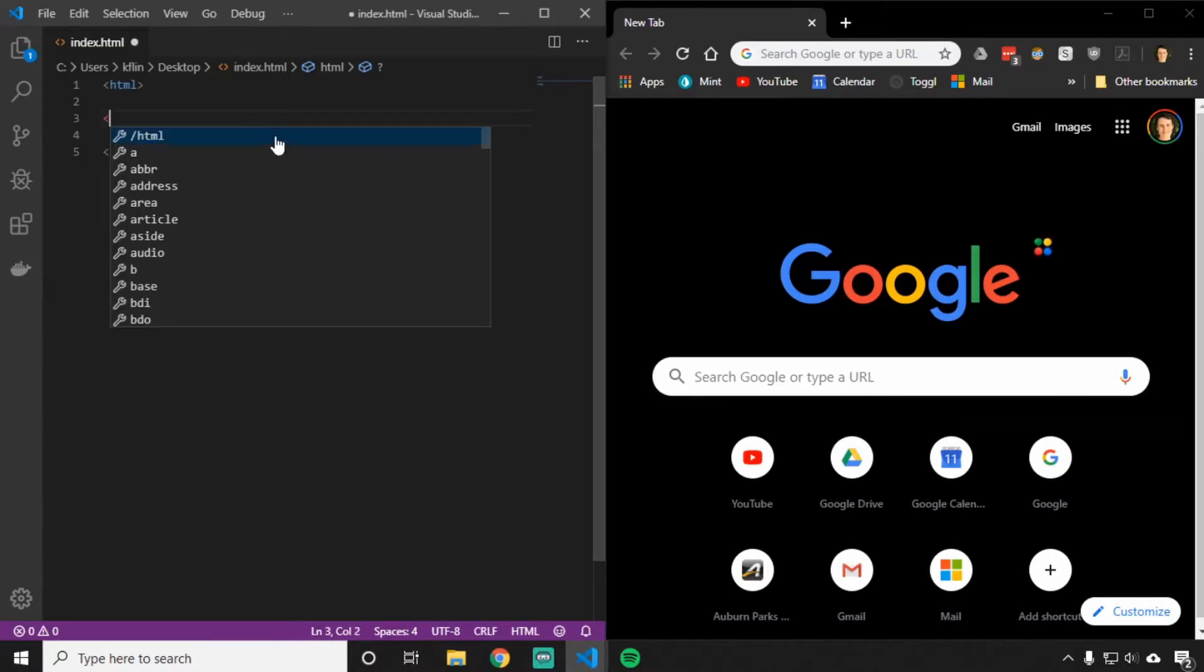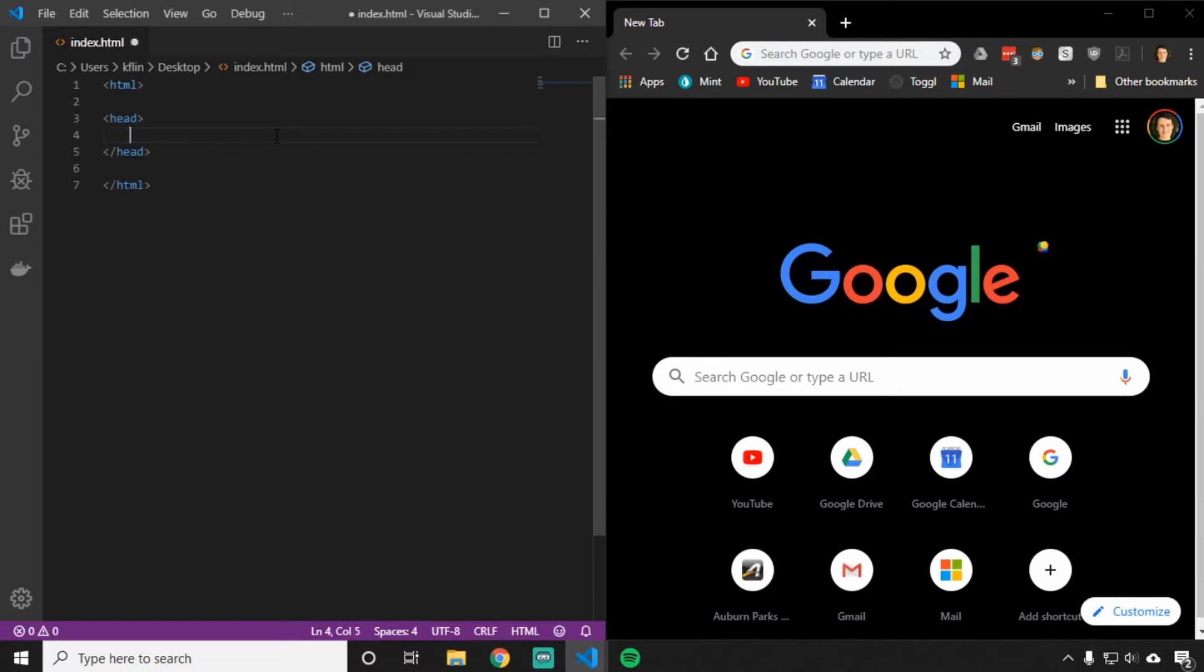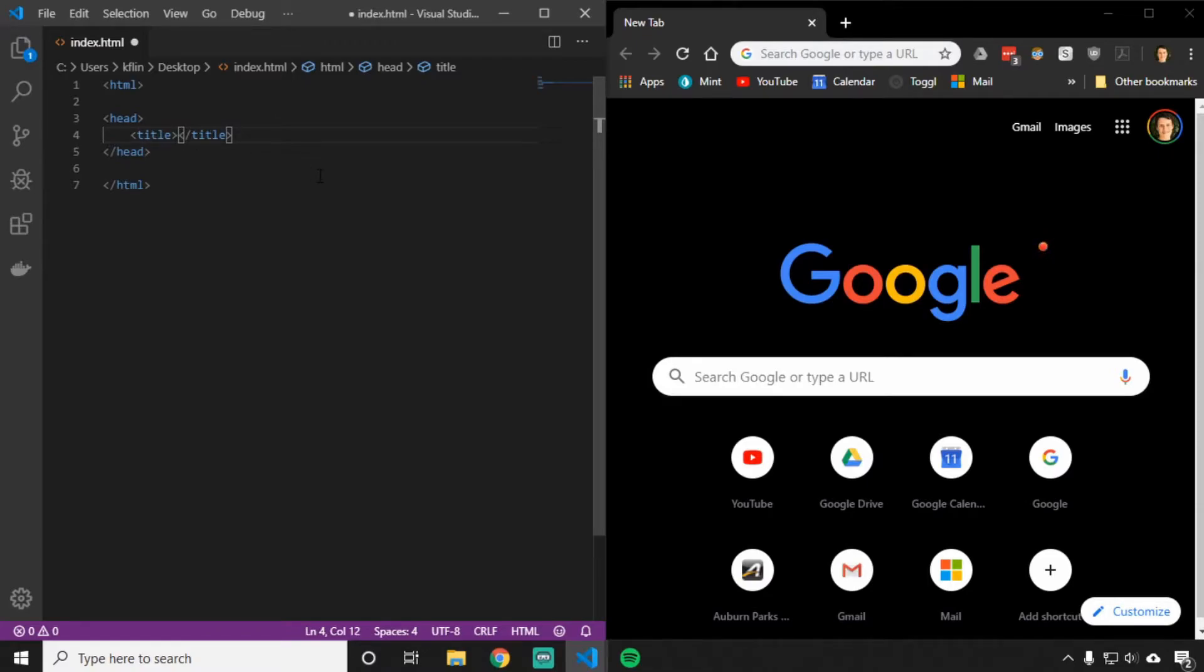The first thing we need on a page is the head. Inside of the head, we're going to put data about the page. So we're going to put things like the title of our webpage with a tag called title. In between these two title tags, we can put the name that we want our webpage to be. For instance, I'll call this one clicker game.